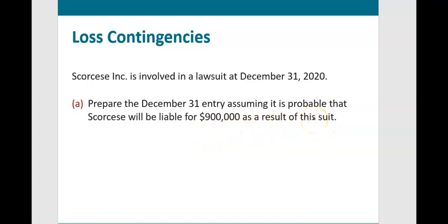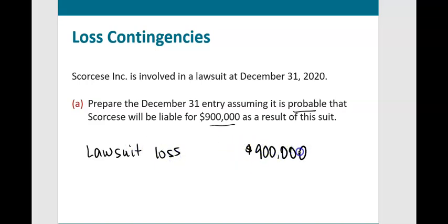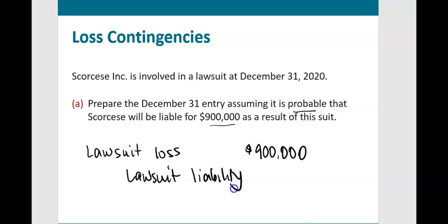Two conditions need to hold to book an entry: the likelihood must be at least probable, and the company needs to be able to estimate the amount — which they have. So we record a journal entry: debit lawsuit loss for $900,000, credit lawsuit liability for $900,000. This decreases net income by $900,000 and increases liabilities by $900,000.